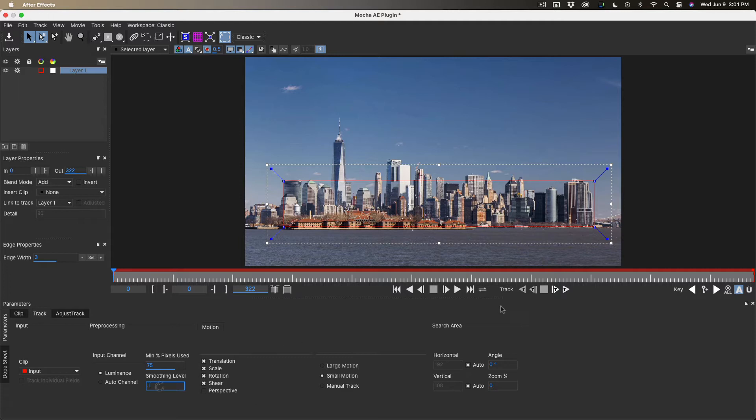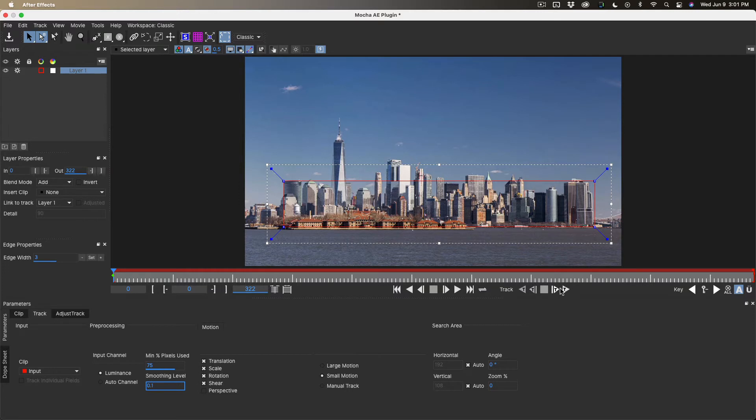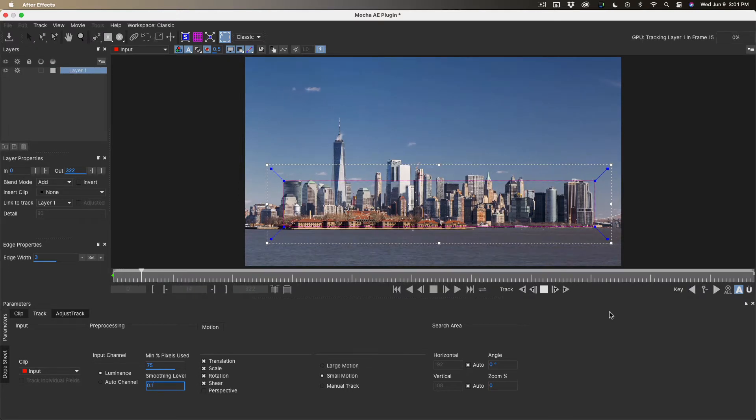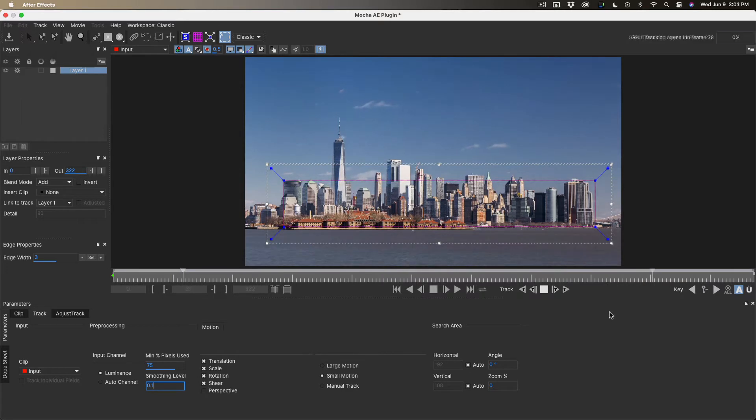I'm in the classic view, by the way. So we're running the track. I'll just speed through this, and the track is all done.